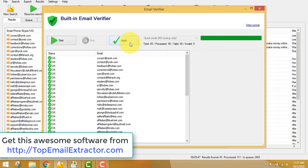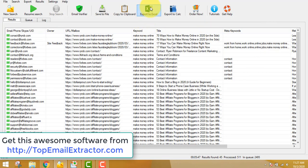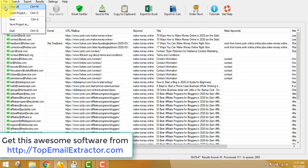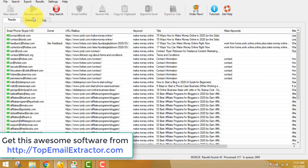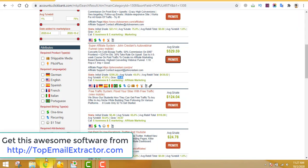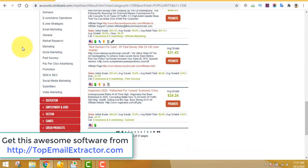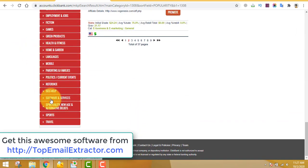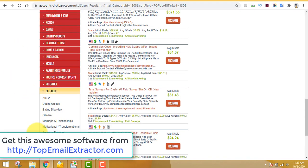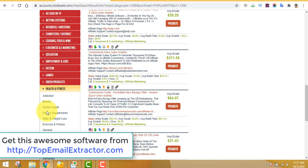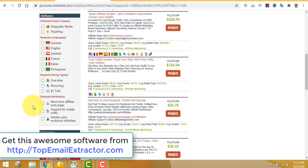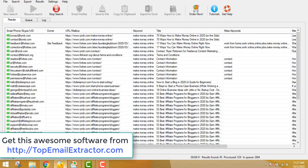Verifying emails is very important. You can always export all these emails to an Excel sheet or save them. To get this email extractor software, go to topemailextractor.com. Leave the software open for around two to three hours to get around 10,000 emails — the more emails you send, the more money you make. The health niche, make money online niche, and self-help niche are all very profitable with lots of conversions.